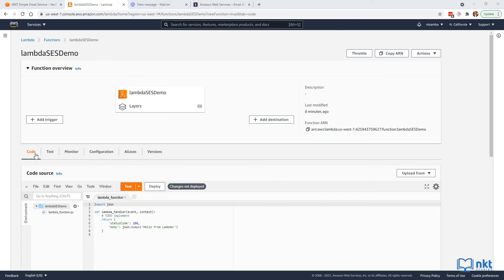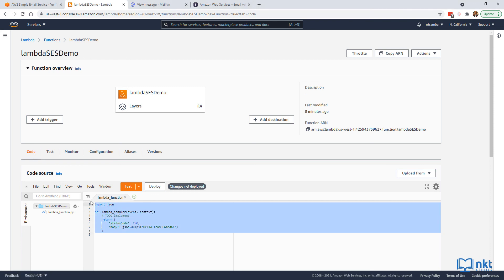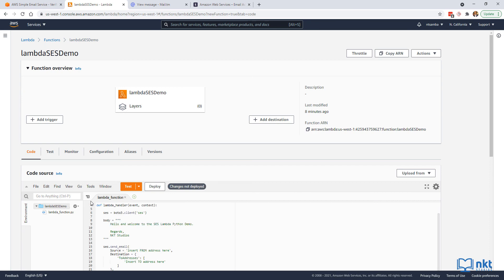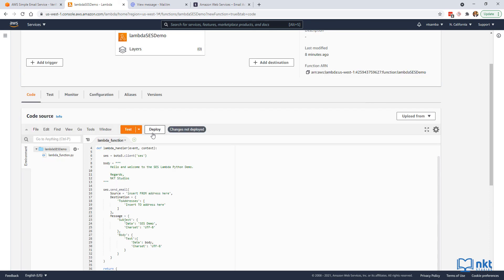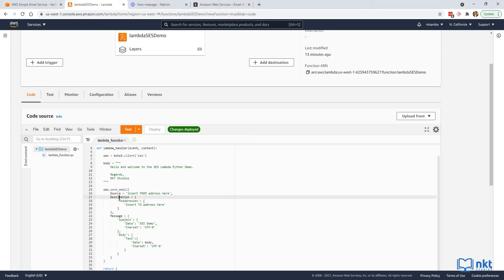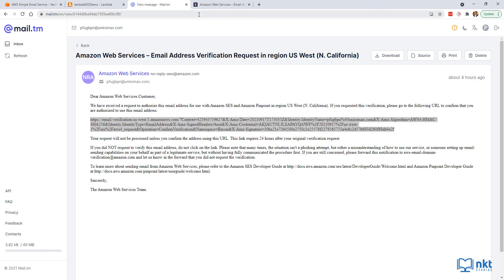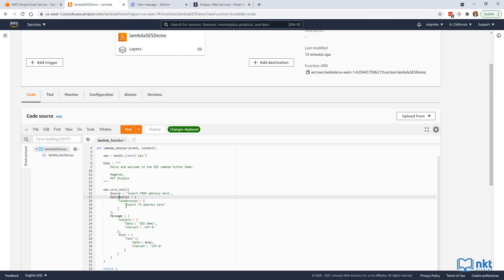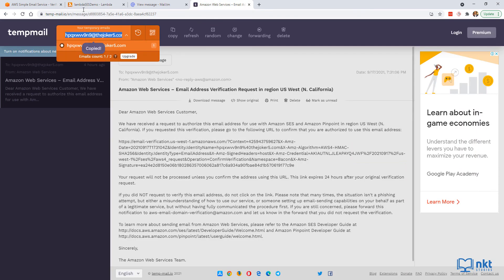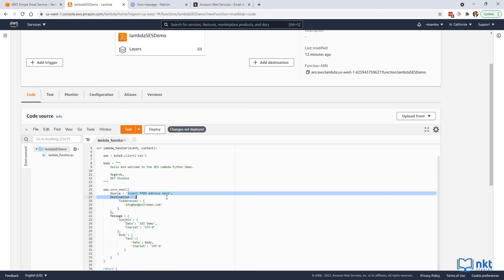Select the code tab, delete the existing Lambda function code, and paste the code provided in the description below. I break down this code in a separate video, so be sure to check that out. What you need to change are the to and from addresses. The to address is specified by destination, and the from address is the source. Paste your recipient email in the destination field and your verified sender email in the source field, then click deploy to save the changes.